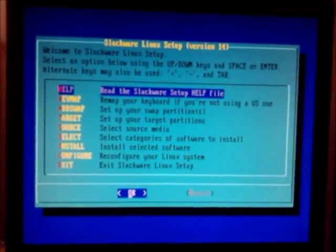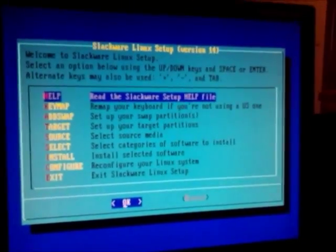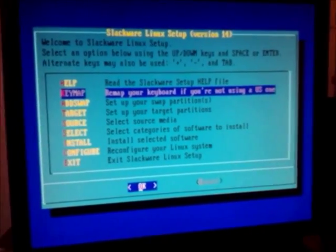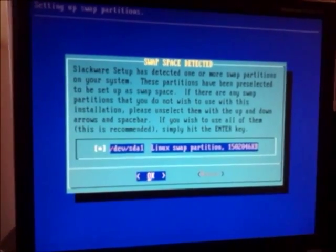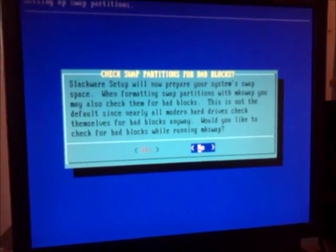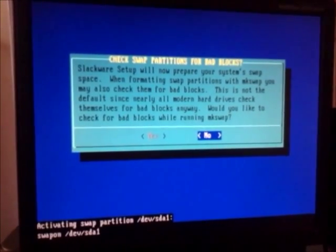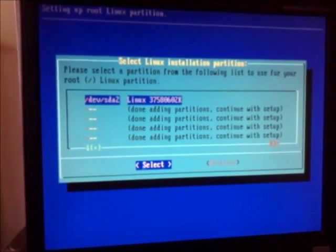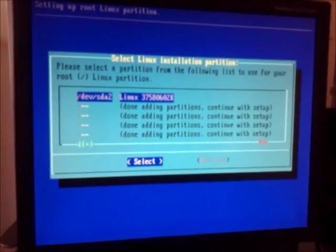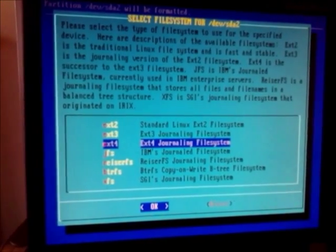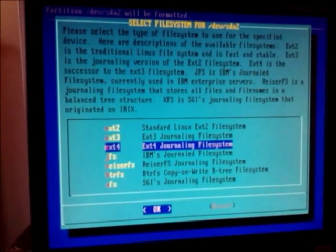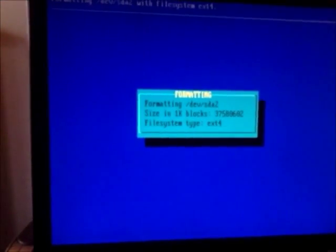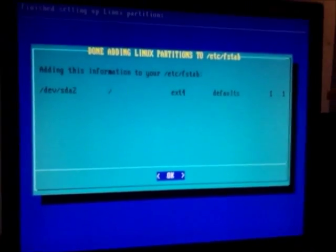Now we'll run setup. This is the Slackware installation screen. First thing we're going to do is set our swap partition. So we'll add swap. This is the only Linux swap partition we have, so we'll click OK. We are going to check for bad blocks. Now we'll set this as the root partition and do a quick format. I think we'll use ext4 because this isn't going to be read by any other operating system.